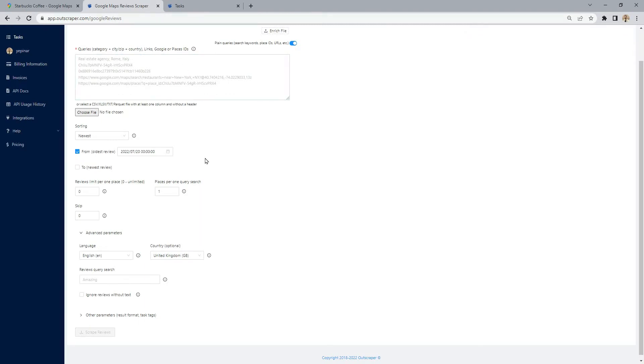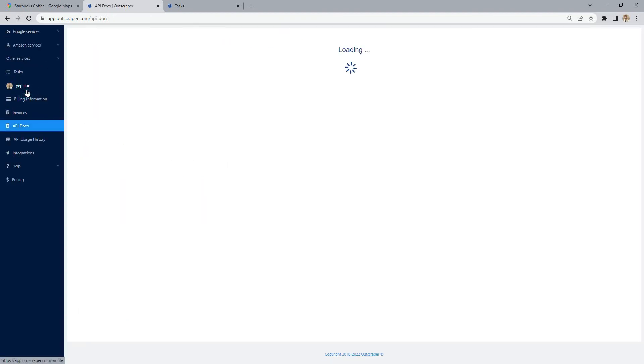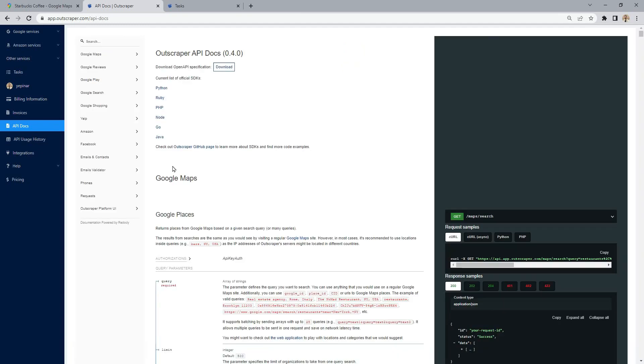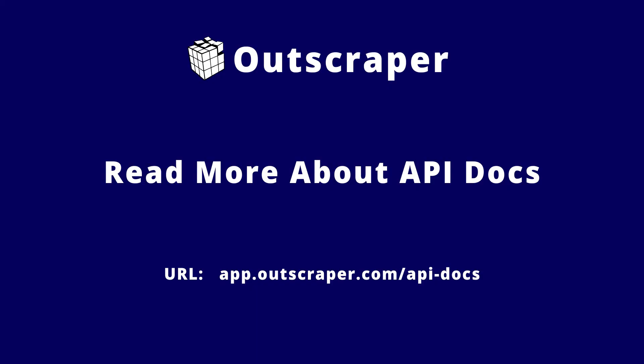It is very easy to scrape newest reviews by date with the Out Scraper Google Maps Review Scraper dashboard. You can do the same with Out Scraper API. Scrape only the new reviews with Out Scraper API by using the cutoff parameter. Please check the API documents for more information.